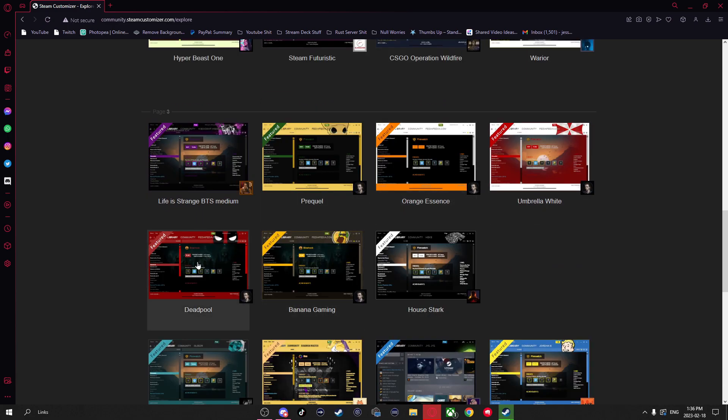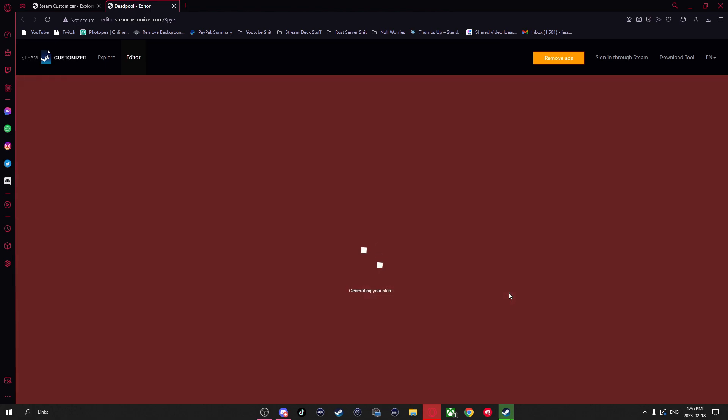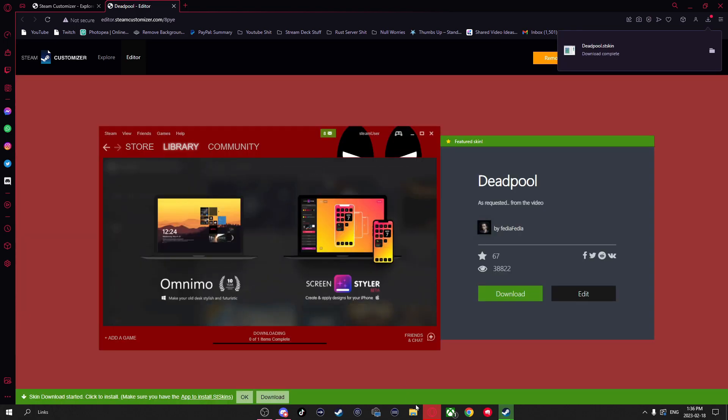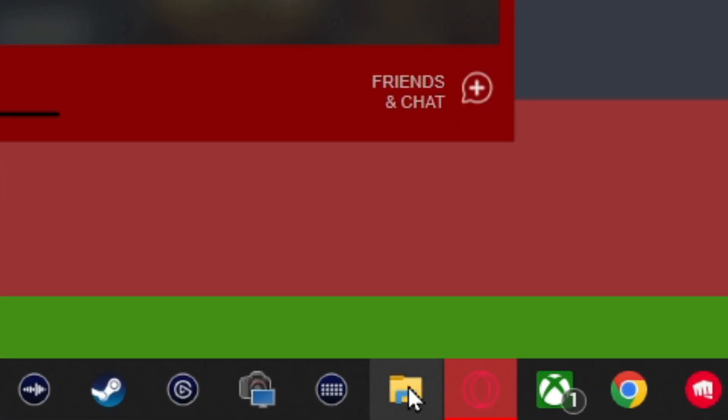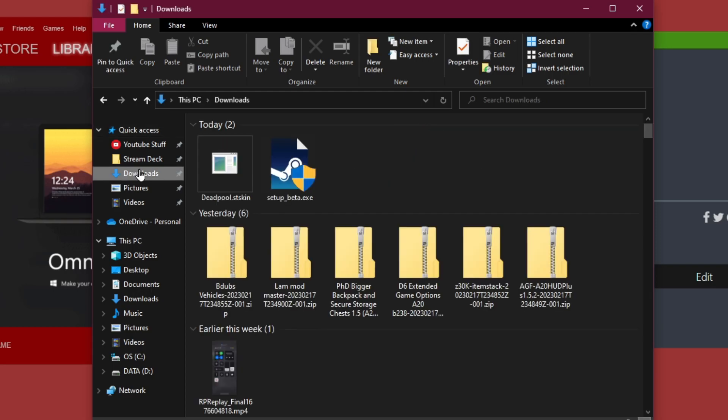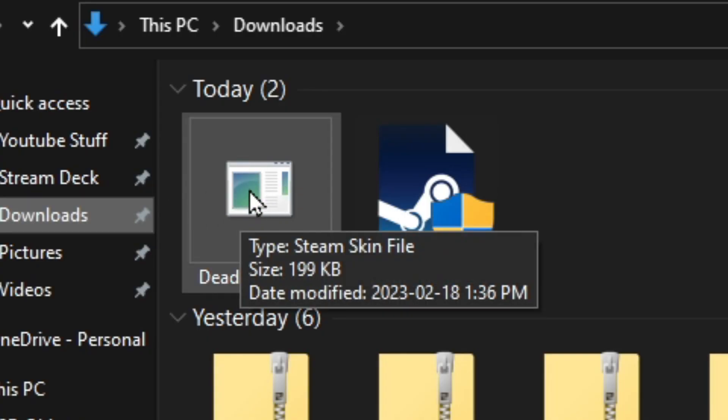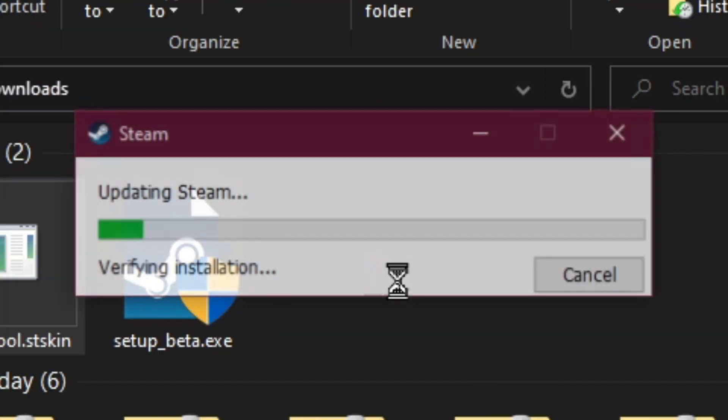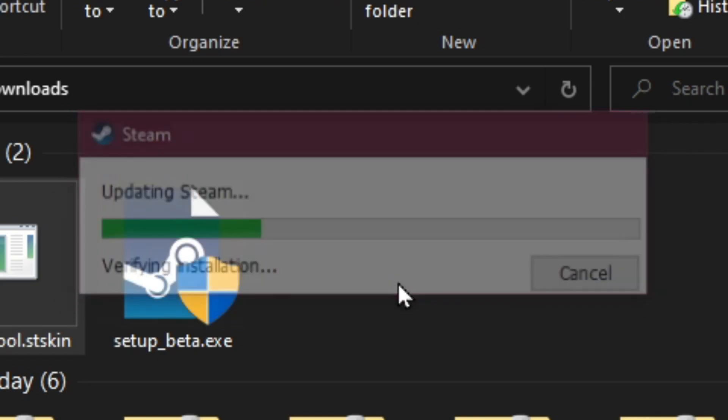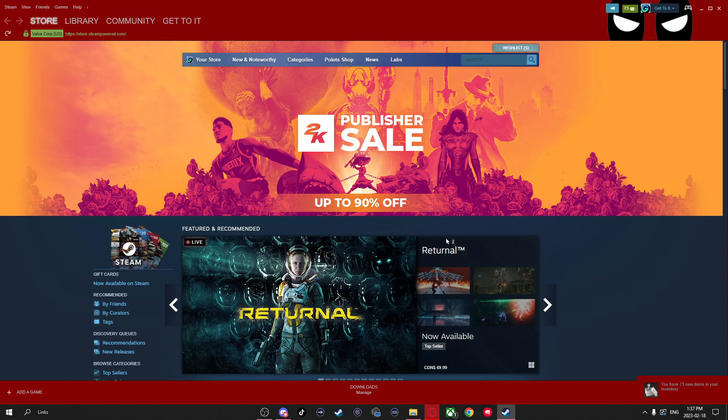Once you find one you like, just simply click on it and go to download. Once the skin's downloaded, you're going to want to open up your file explorer, go to wherever you've downloaded the skin and you're going to want to double click on the skin. And what this is going to do is restart your Steam. And once it restarts your Steam, you'll notice it automatically applies the skin you just selected.